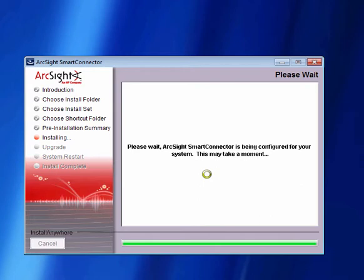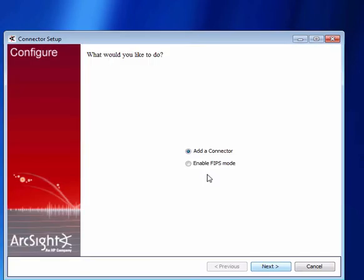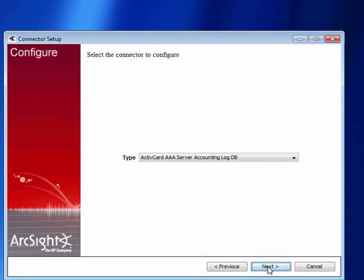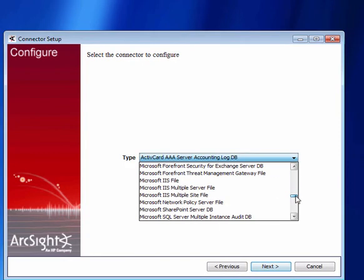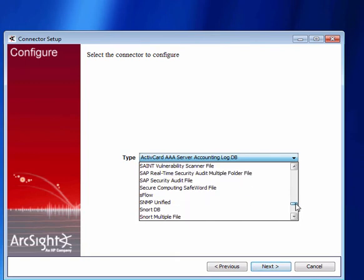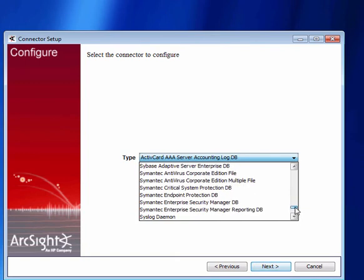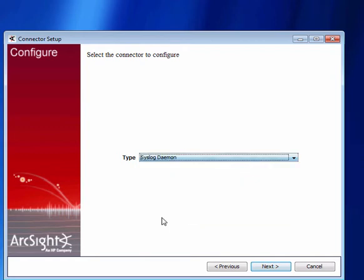As part of this process what we're doing is we have just one installer either for the 32-bit or the 64-bit version and then as part of the installation process we personalize it to the particular connector type. So we go through this install and now we're presented with an option to actually select what kind of connector it is. We can enable FIPS mode as well but we're not going to do that in this case. So we're going to add a particular connector and we've got a nice big drop-down box of all the various different options that are available to us. So I can see that there's my syslog daemon that I'm going to install for a Windows platform. I select that and click Next.